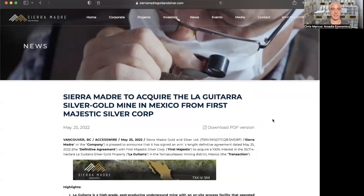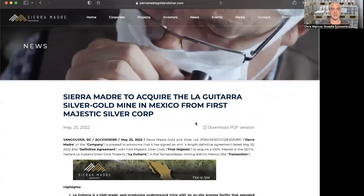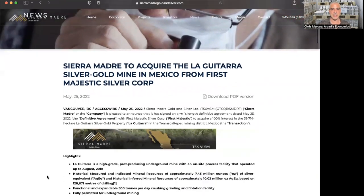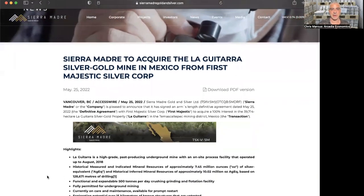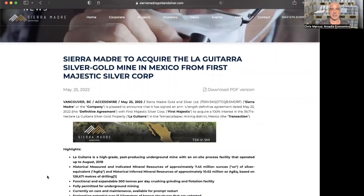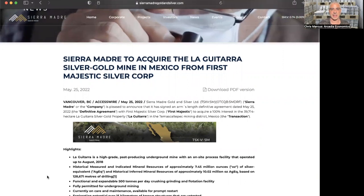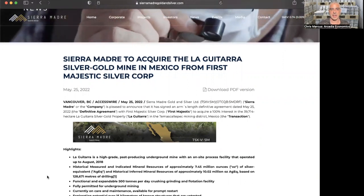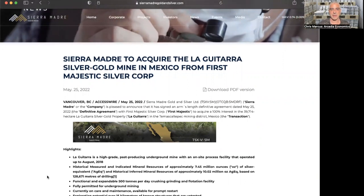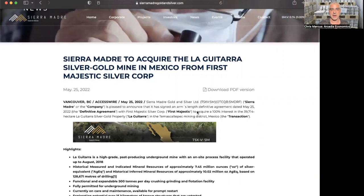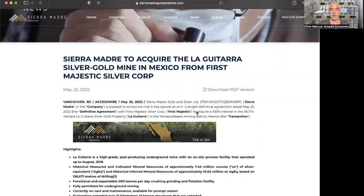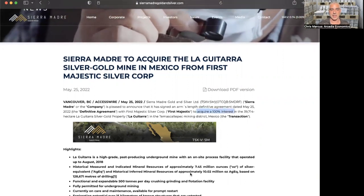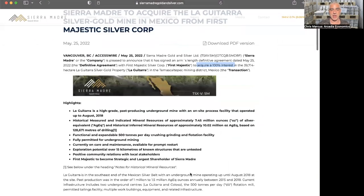Well hello there my friends, Chris Markus here with you for Arcadia Economics and today's video is a bit of silver stock mining news. As you see here, Sierra Madre Gold and Silver has agreed to acquire the La Guitarra silver gold mine in Mexico from First Majestic. They are acquiring 100% interest in the La Guitarra silver gold project.